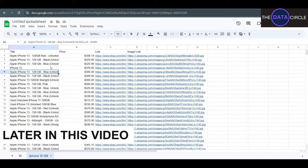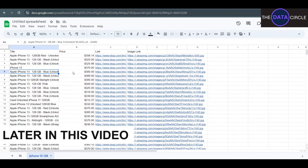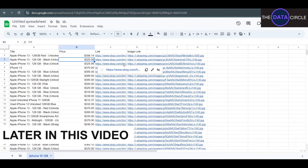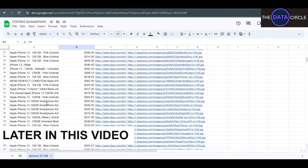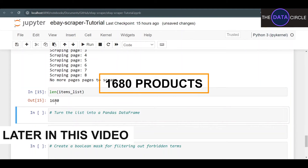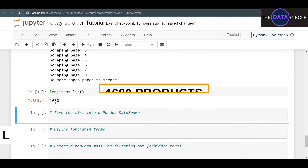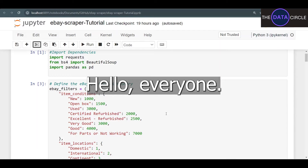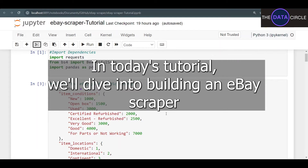Here we got all of your products — you have the price, you have the link, and it's all filtered to the specific search you conducted. You got a total of 1680 products.